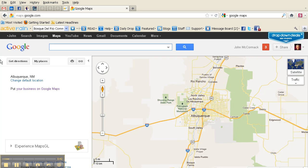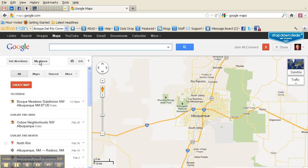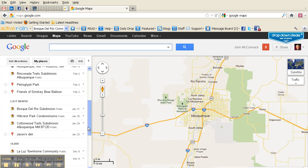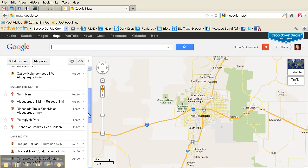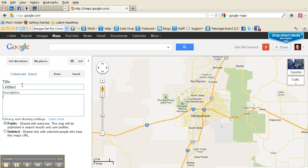At this point you're going to see 'Get Directions' and 'My Places.' Click on 'My Places' — that will be your account. You can see that I have created some maps below here.